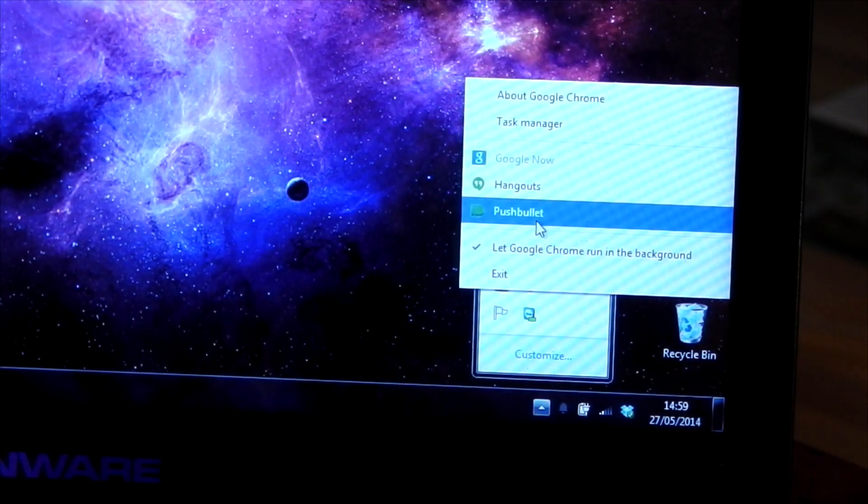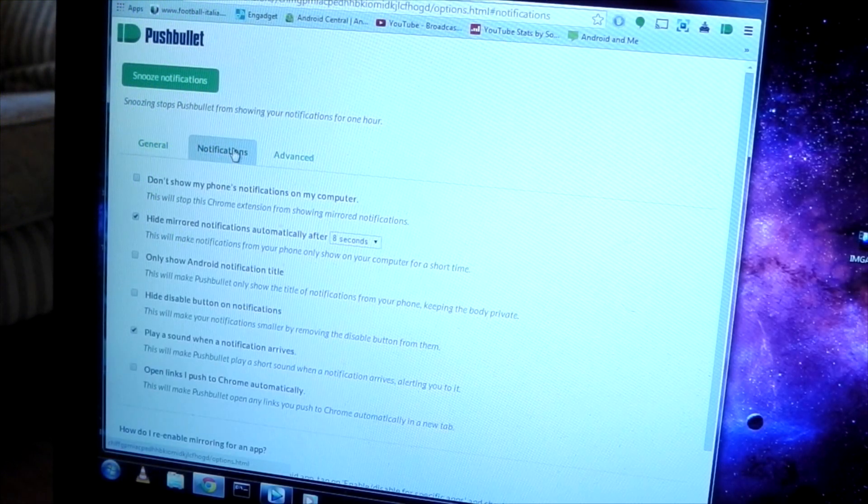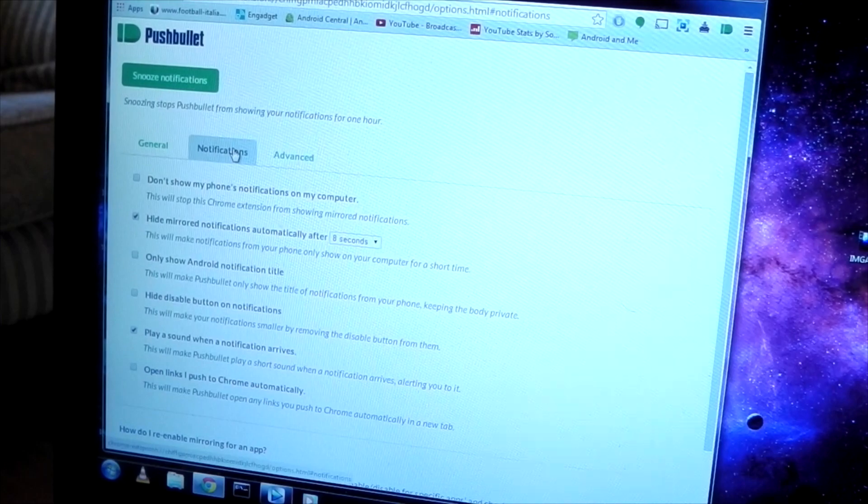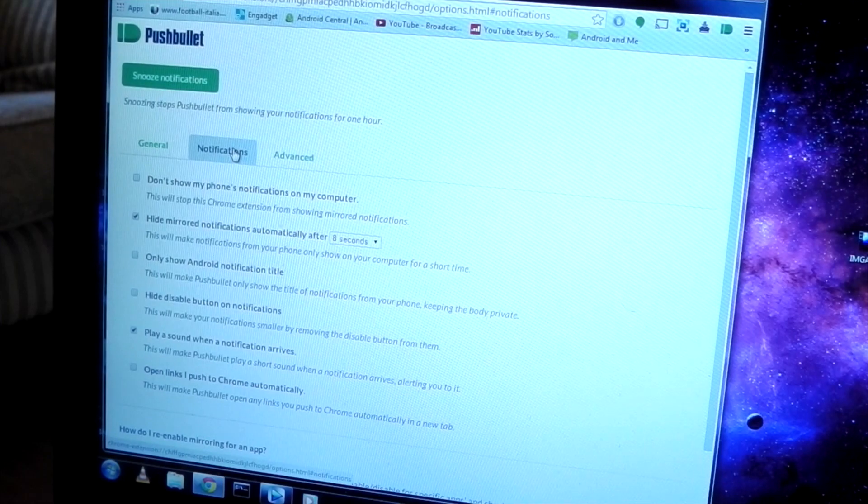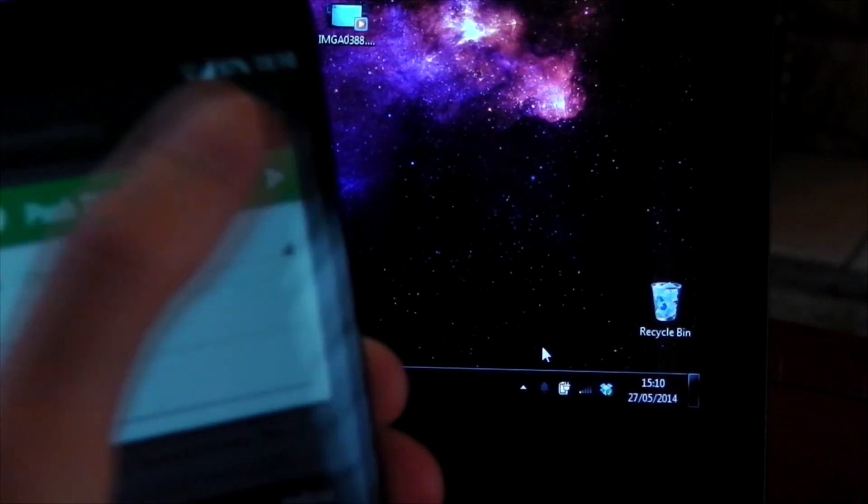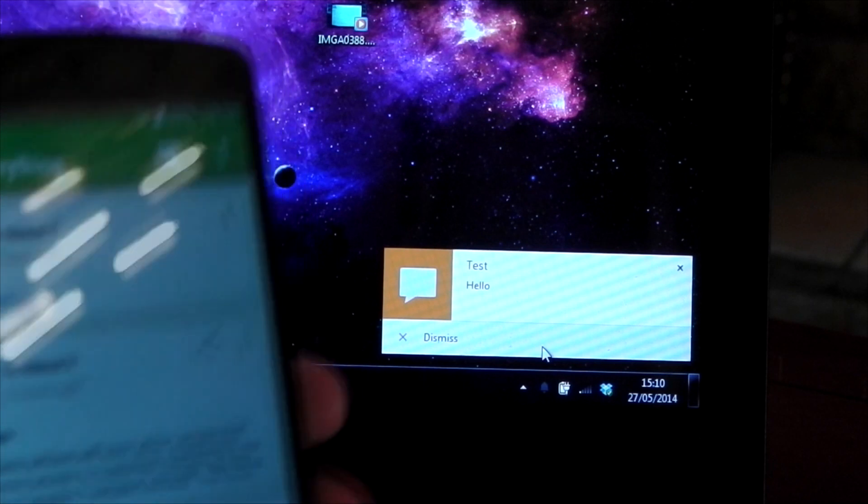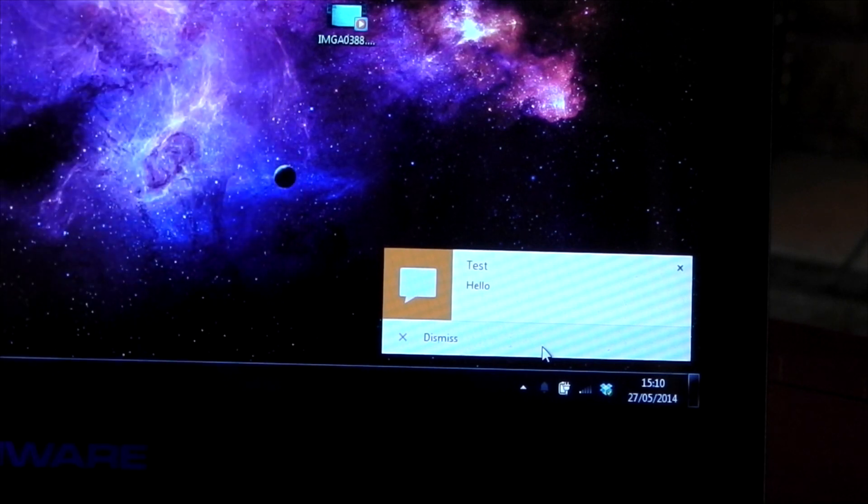So firstly, you can see that I do have the Google Chrome Pushbullet extension installed here, and it gives you some options that you can mess around with as well. So to start with, I'll show you a push from my Nexus 5 to the Chrome desktop, just a little message, and boom, that's how quick it is.